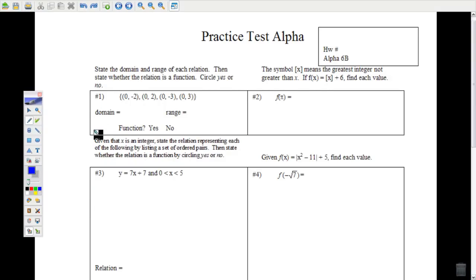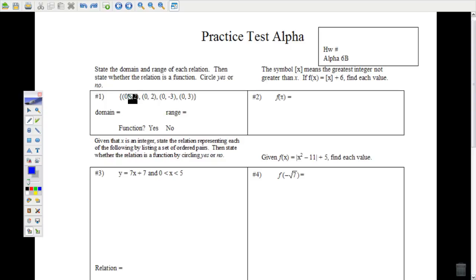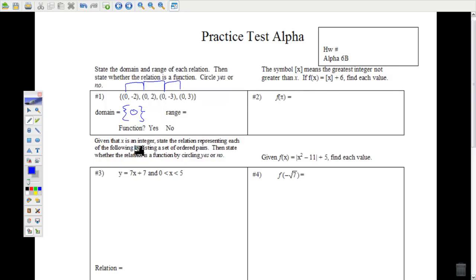Number 1: you're supposed to state the domain and the range, and determine if it is a function by circling yes or no. The domain is the set of all x-values. In this problem, our x-values are all zeros, so the domain is the set containing zero.